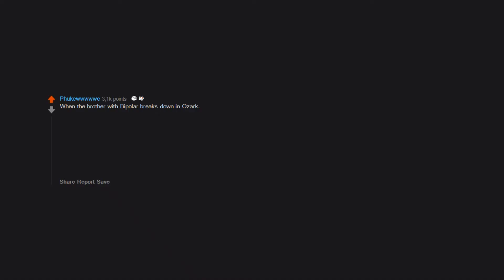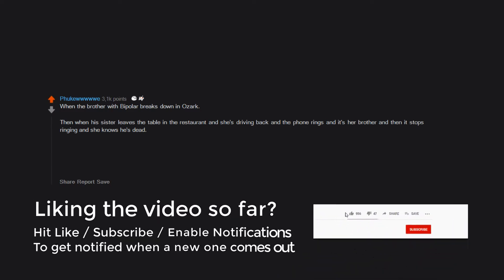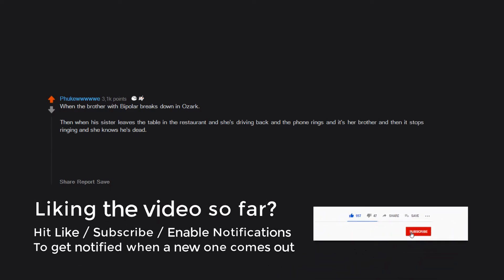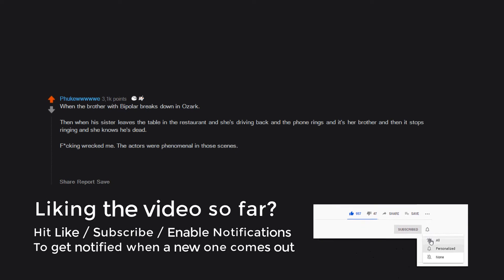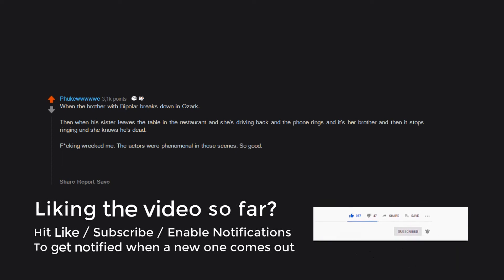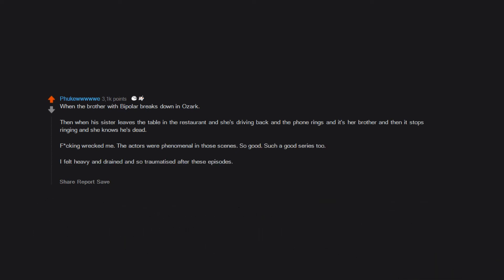When the brother with bipolar breaks down in Ozark, then when his sister leaves the table in the restaurant and she's driving back and the phone rings and it's her brother and then it stops ringing and she knows he's dead. Freaking wrecked me. The actors were phenomenal in those scenes, so good. Such a good series too. I felt heavy and drained and so traumatized after these episodes.